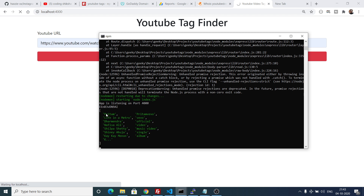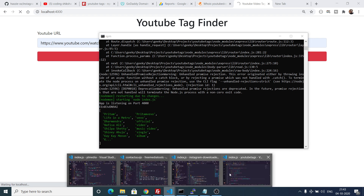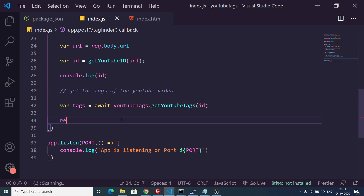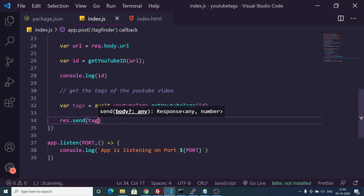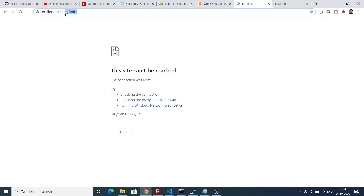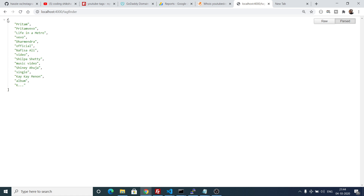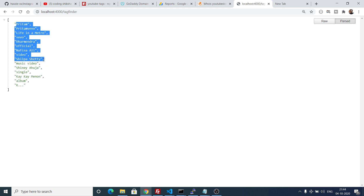We can send out the tags array using res.send(tags). If we refresh, input the URL, and click get tags, it will send out the whole tags array as the response. This is the Express application which sends out these tags.